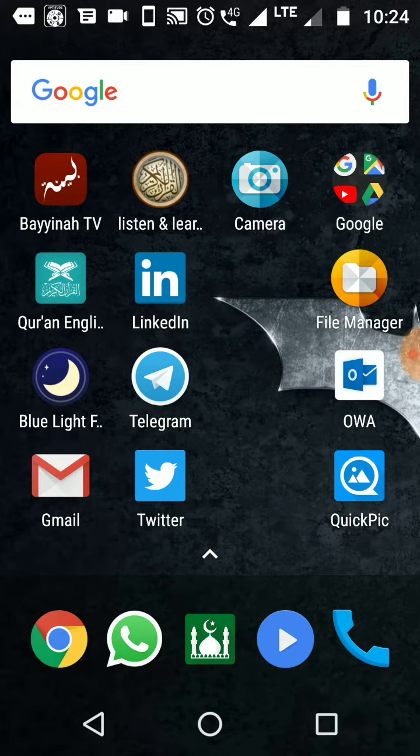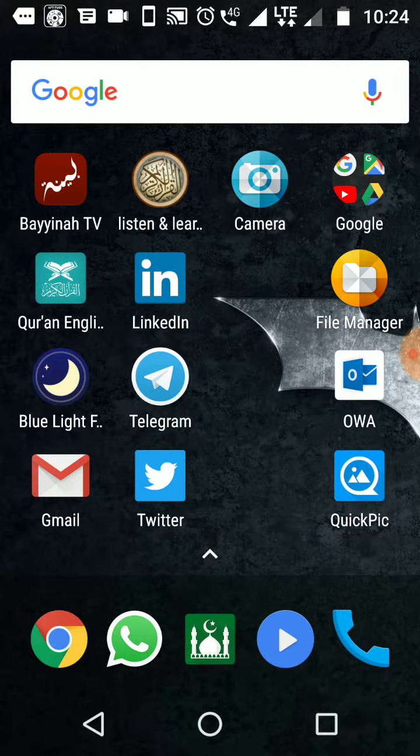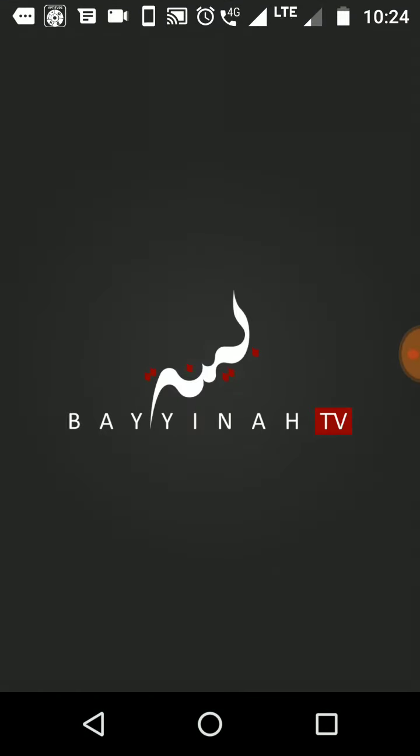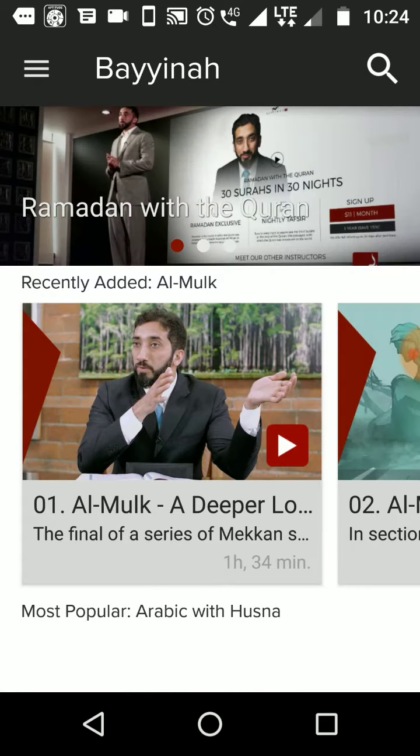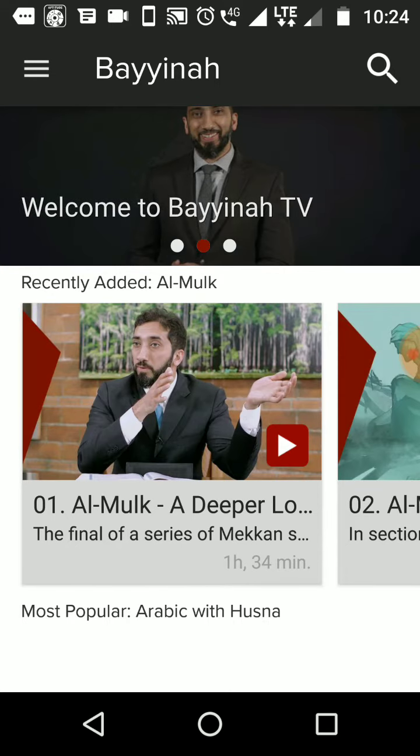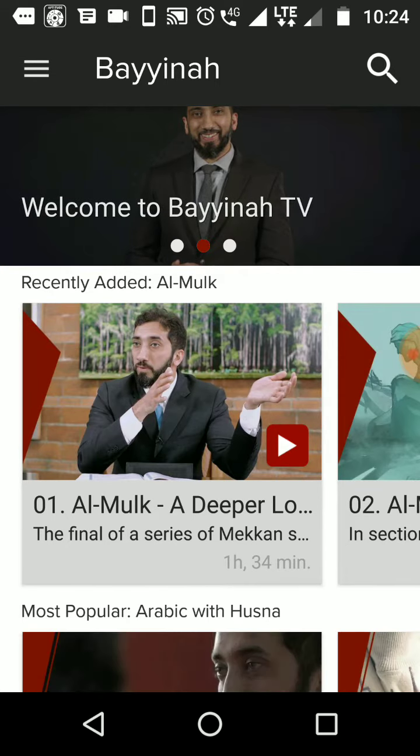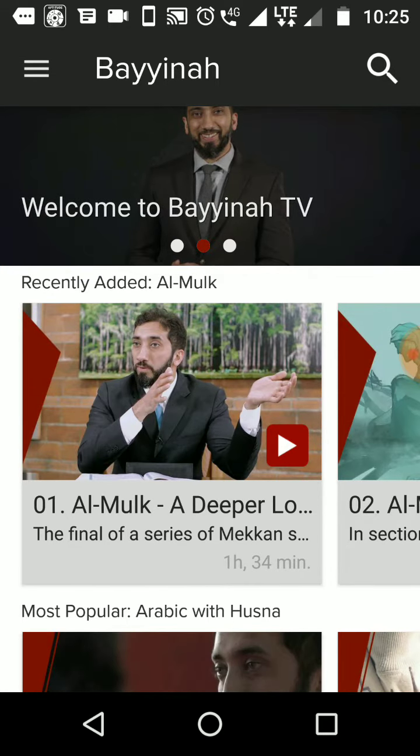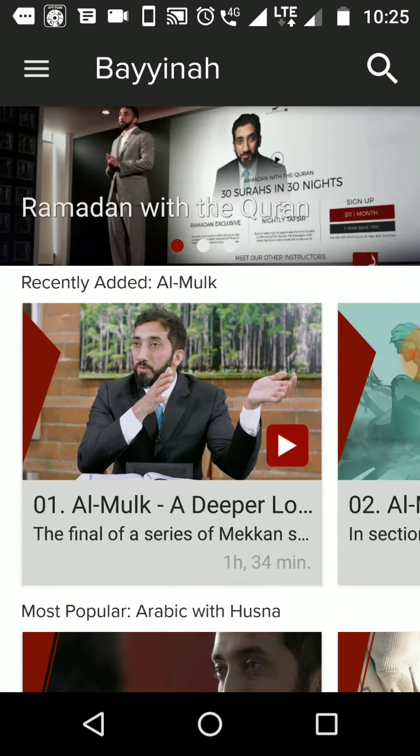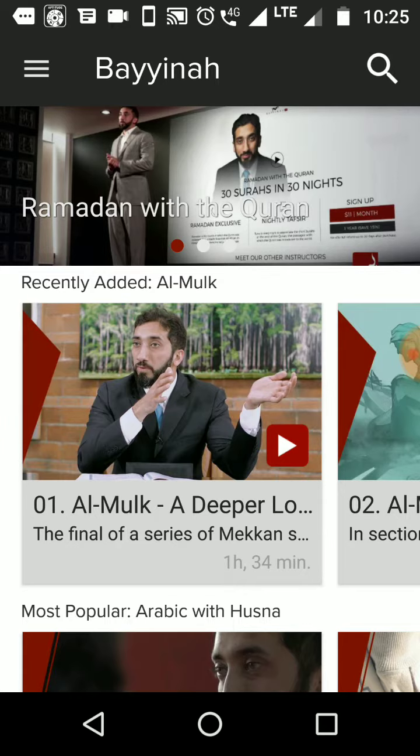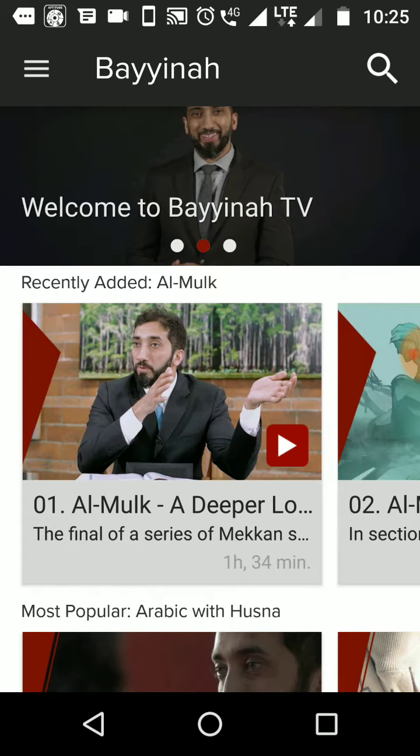Another app I would like to suggest: Quran English word by word meaning. Just search it on Play Store. Listen and Learn Quran is another one. The next thing is Bayyinah TV. Bayyinah TV is a venture by Norman Ali Khan, famous scholar, and his lectures are simply awesome. You must listen to these lectures.